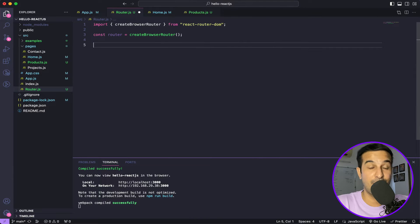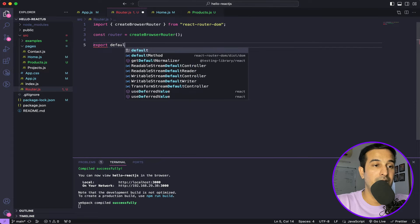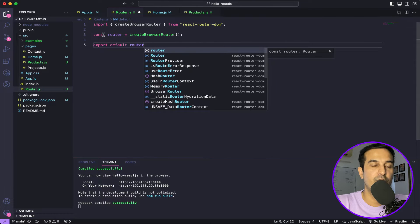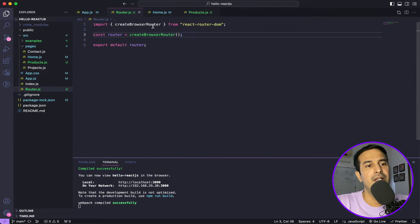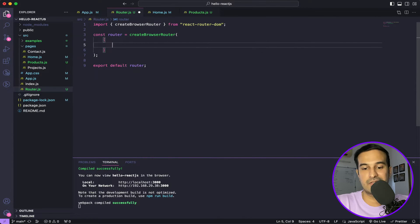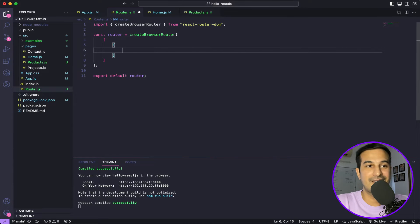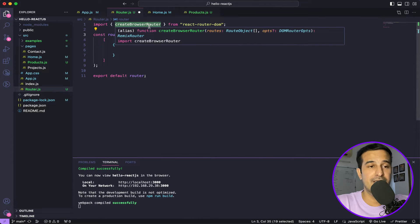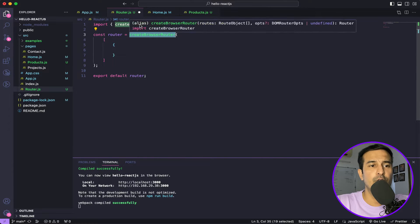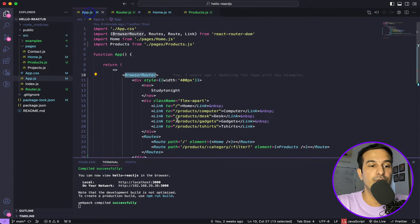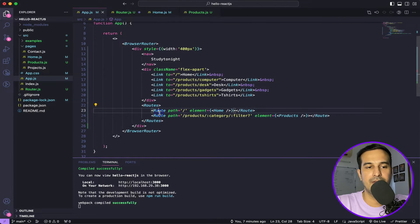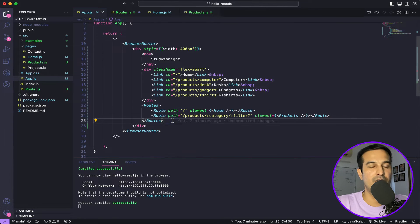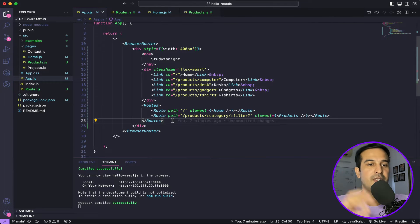We have to define the routes inside the router and then export it. In this we will define all the routes as an array of objects with a basic routing setup. There is also another method called createRoutesFromElements, inside which you can use the JSX tree style just like we used before — but in this video I just want to talk about the object style.